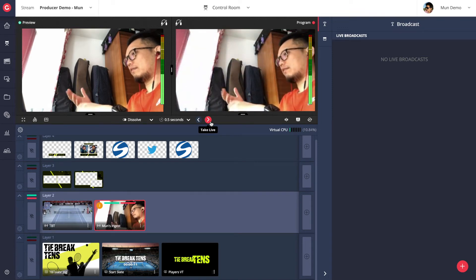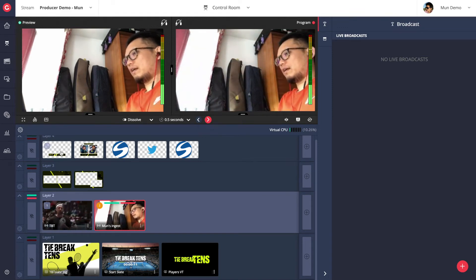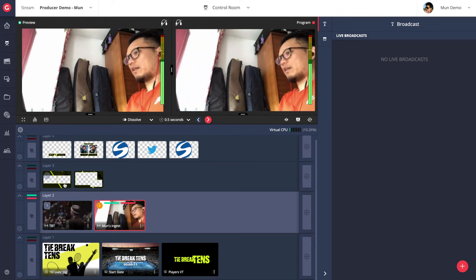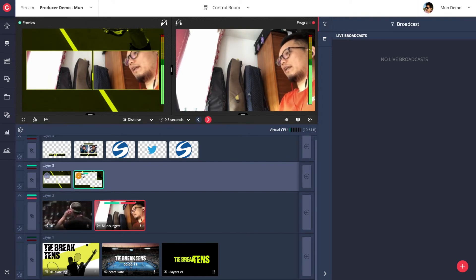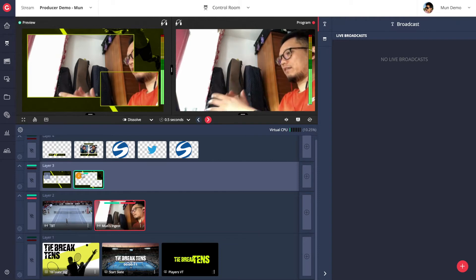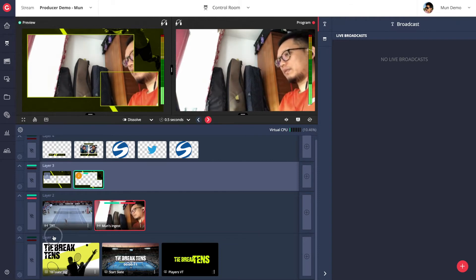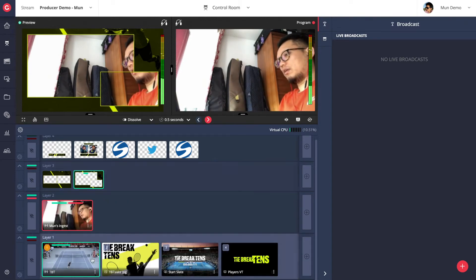Besides basic camera and source switching, let's try to produce a slightly more complex scene. In this example, we will take two live sources and a static graphic frame to compose a picture-in-picture layout composition.